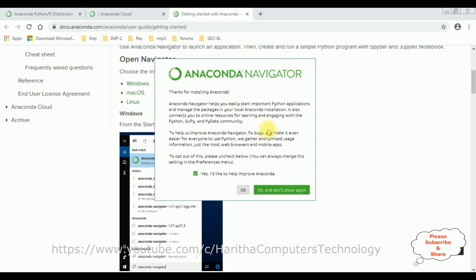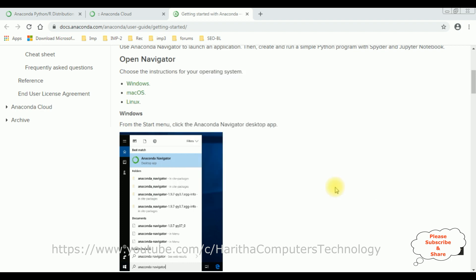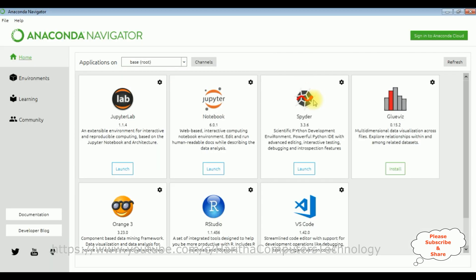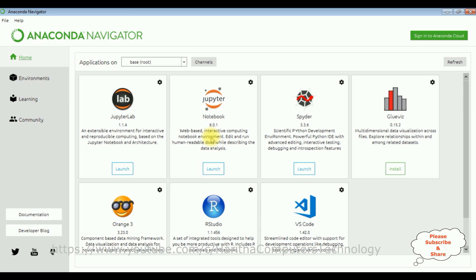Here we got a pop-up message: thanks for installing Anaconda. Click OK and don't show again. Here we got the Anaconda Navigator installed successfully with some default IDE environment development packages. I'm using Jupyter Notebook 6.0.1, the version for Python.